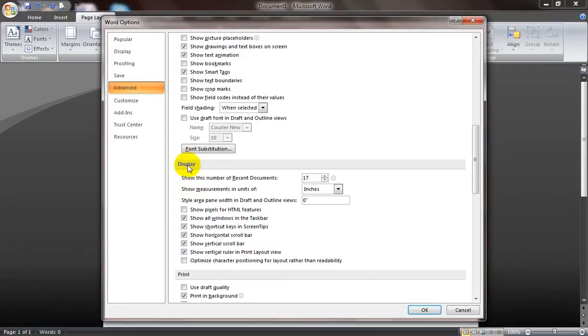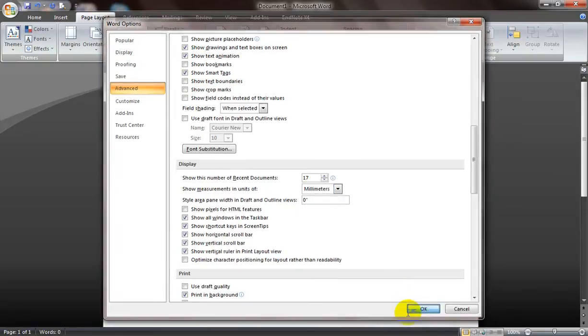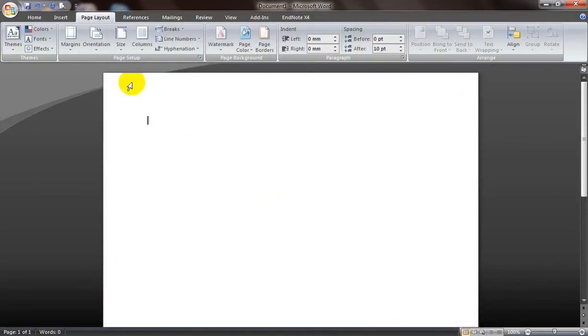Here is display. And the second line says show measurements in units of inches, centimeters, millimeters. I want it to be millimeters so I'll click on millimeters. Next I click on OK. That's it.